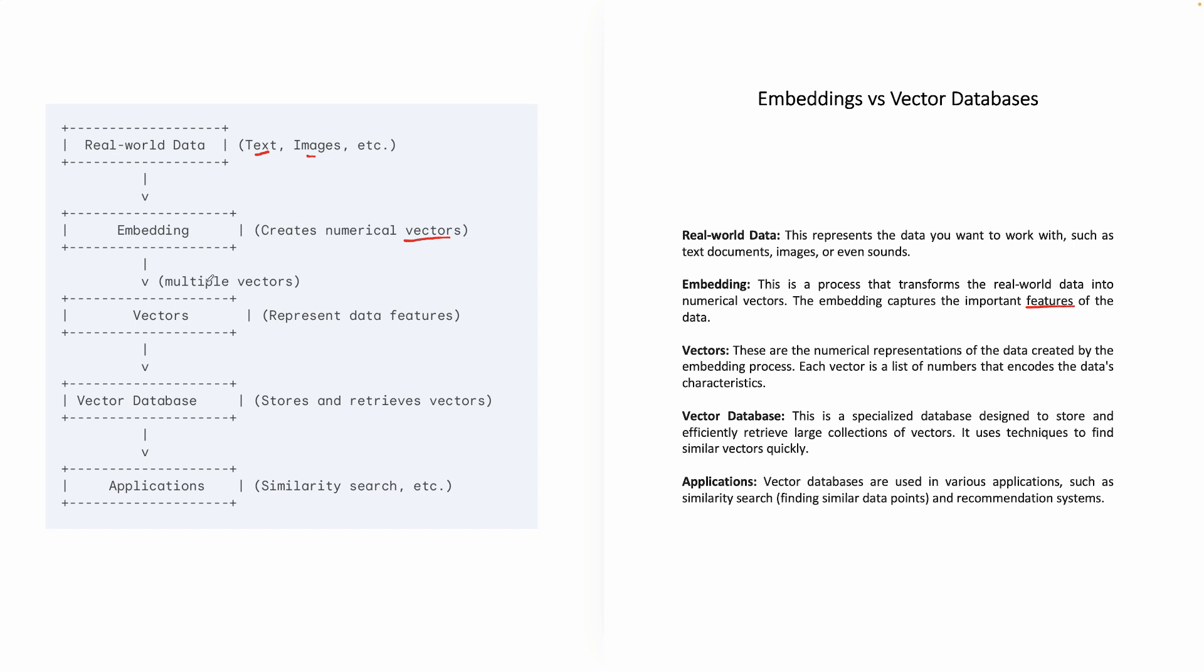Now embedding is creating multiple vectors. Now these vectors, they represent your data features. So vectors are nothing but the numerical representation of the data, which is created by the embedding process. So as we saw, again, the example of cat...